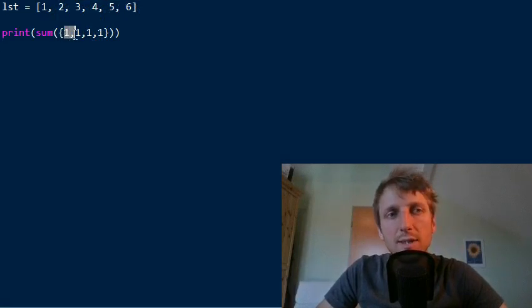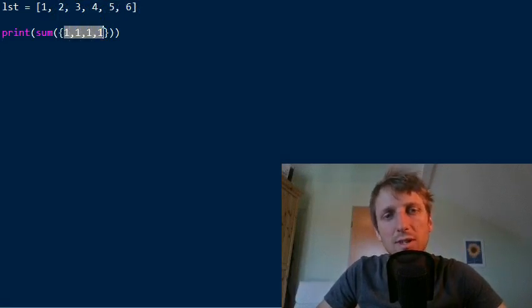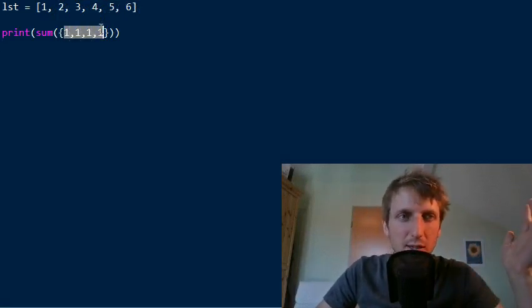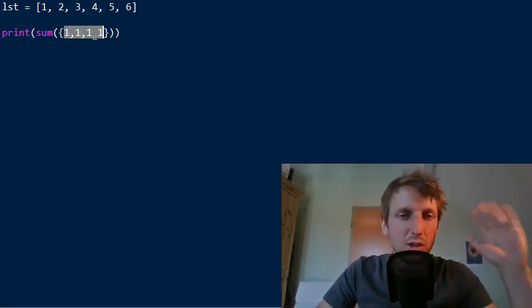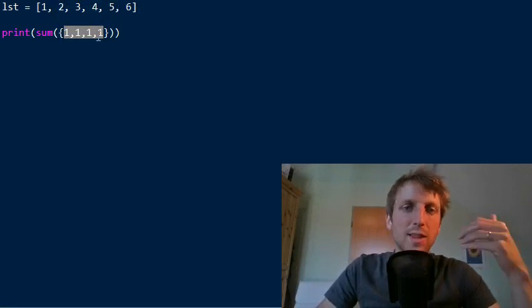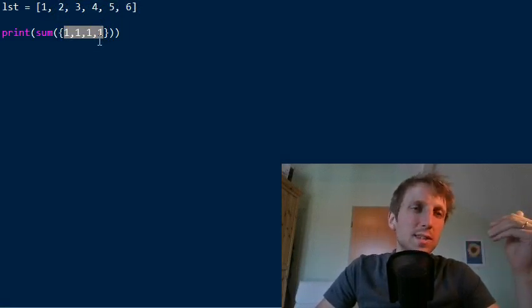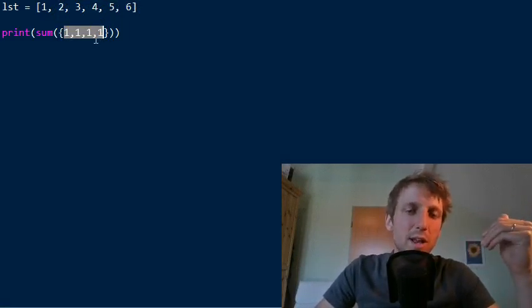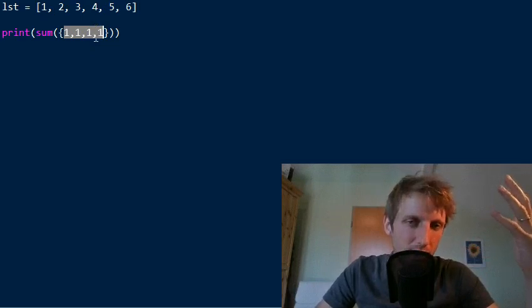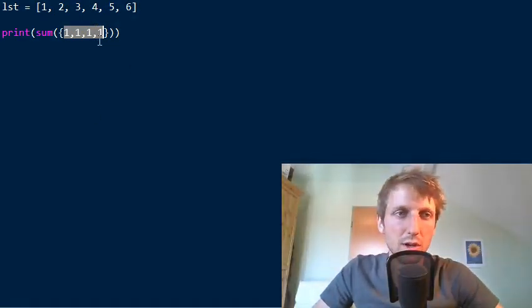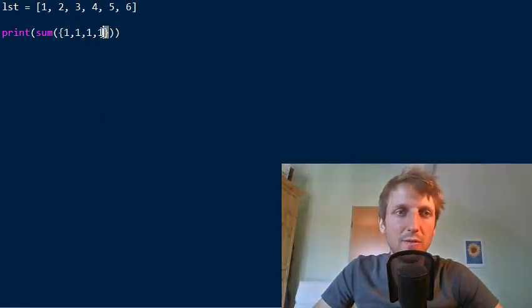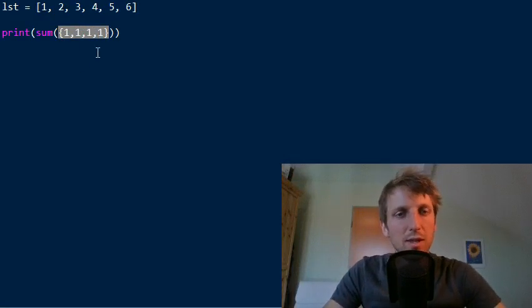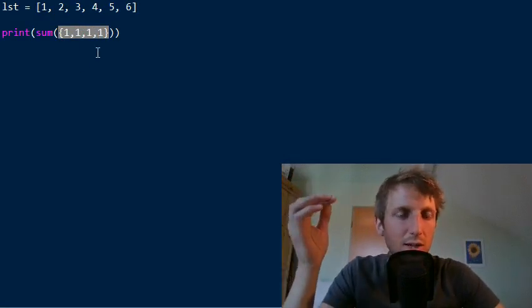Because why is the sum one? Because a set can have only one element. So even if you throw in four times the element one, then it will just result in the set with one element that is one. So therefore, I mean, be careful, you cannot have duplicate elements in the set. But in general, you can throw in any iterable into the sum function and it's very efficient.